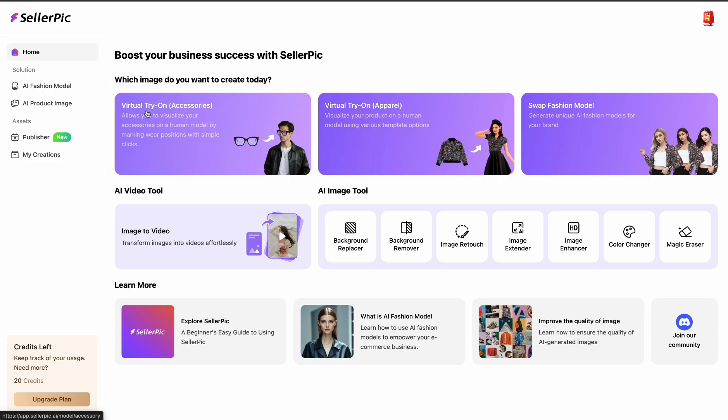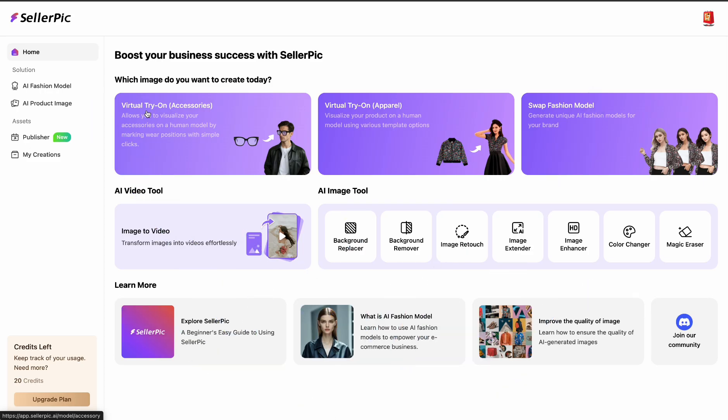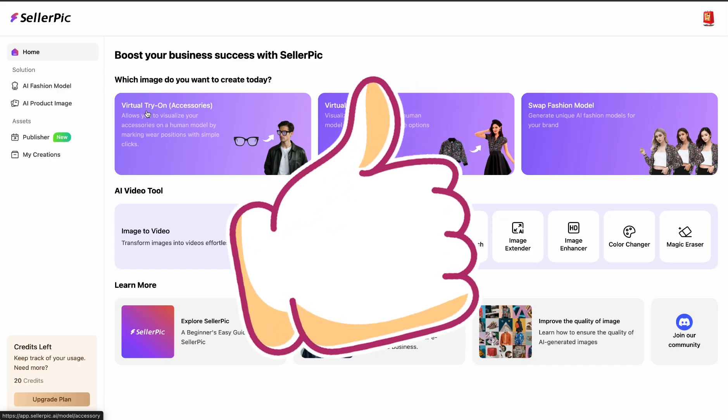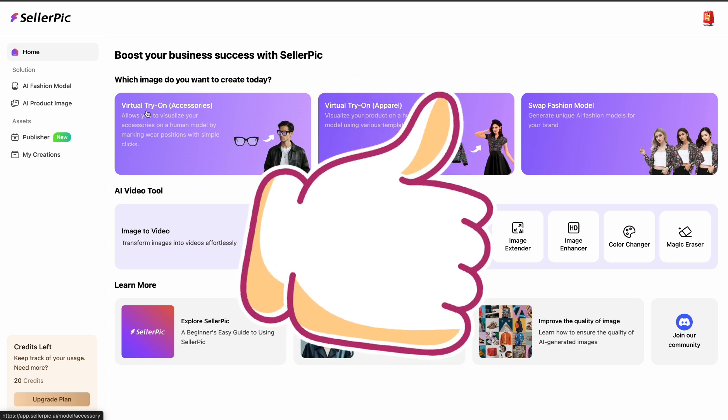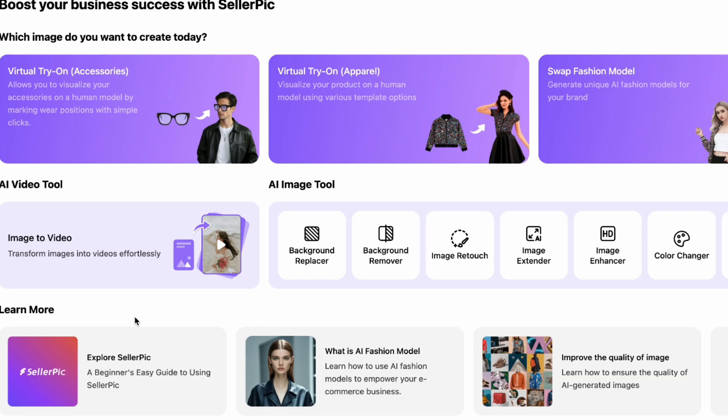Go to Sellepic AI. Use the link in my description and you get 20 credits to try out Sellepic. You can always upgrade later if this is what you want to use going forward. Now this is how it looks when you sign in.